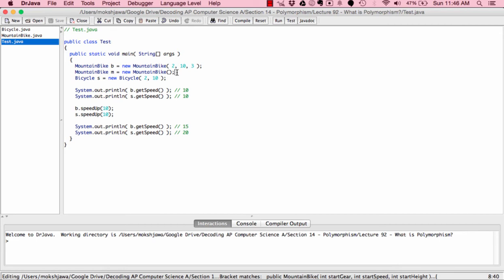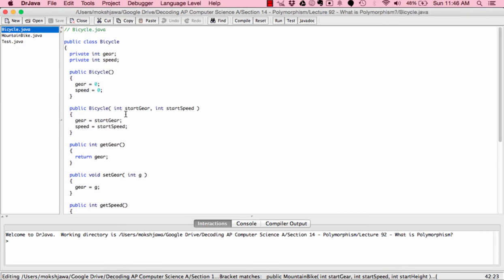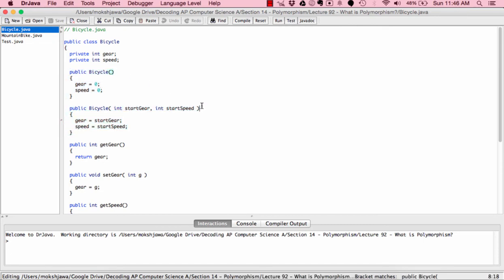The number of arguments provided tells the computer exactly which constructor to use — this is polymorphism through method overloading. We're calling the same method name but giving it a different number of parameters to produce a different behavior. We also declare Bicycle s = new Bicycle(2, 10). The computer looks at Bicycle class constructors, finds two, and since two parameters were given, it uses the two-parameter constructor, setting gear to 2 and speed to 10.